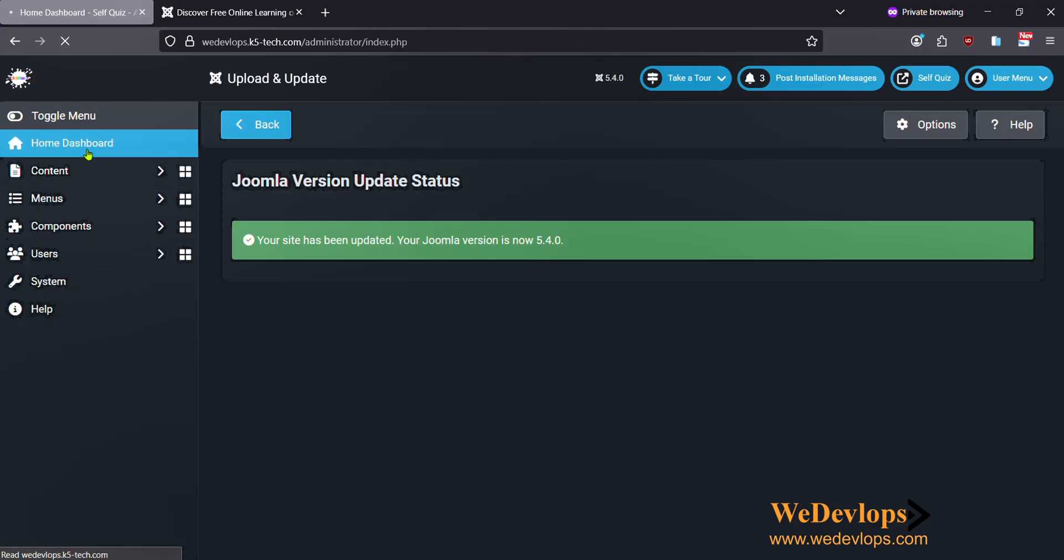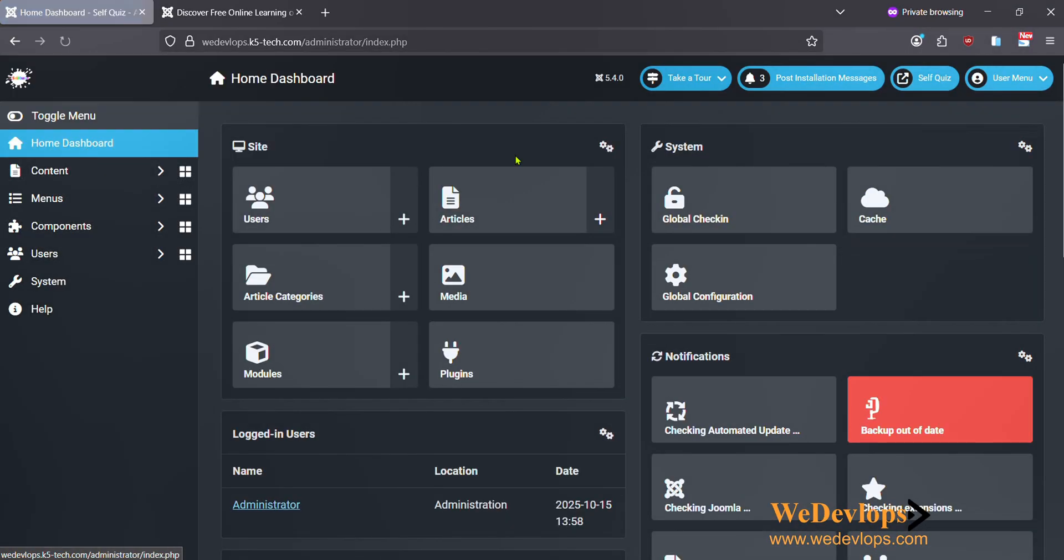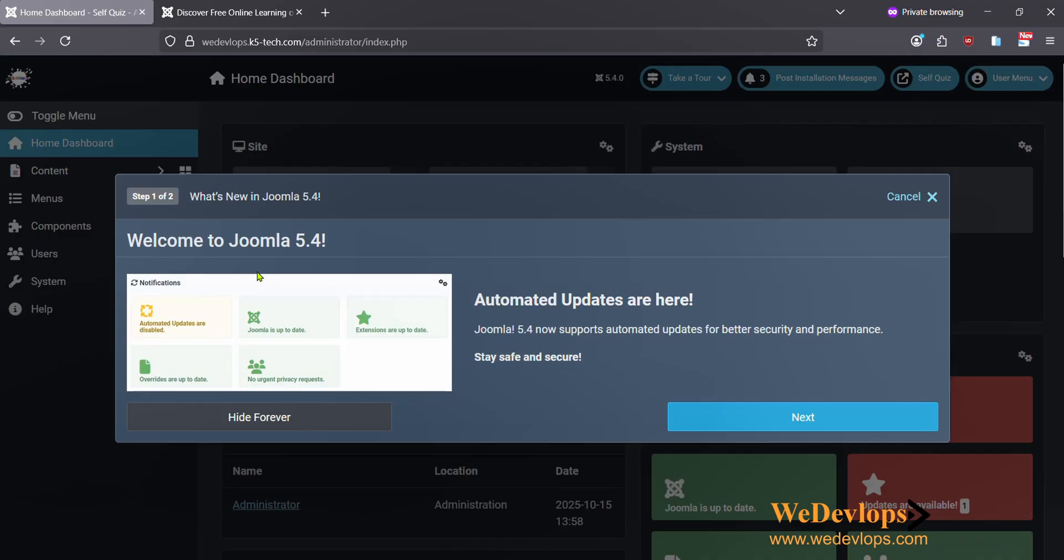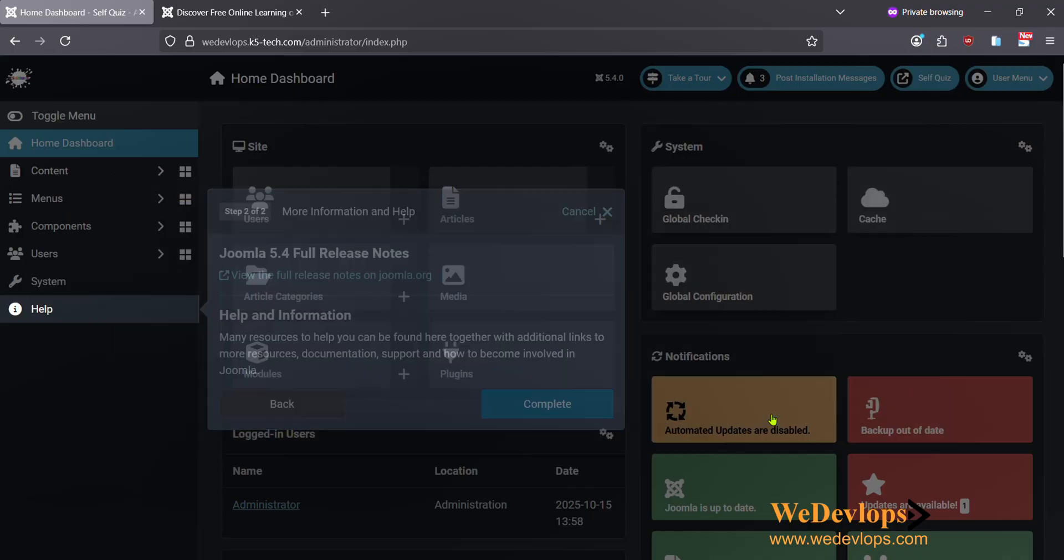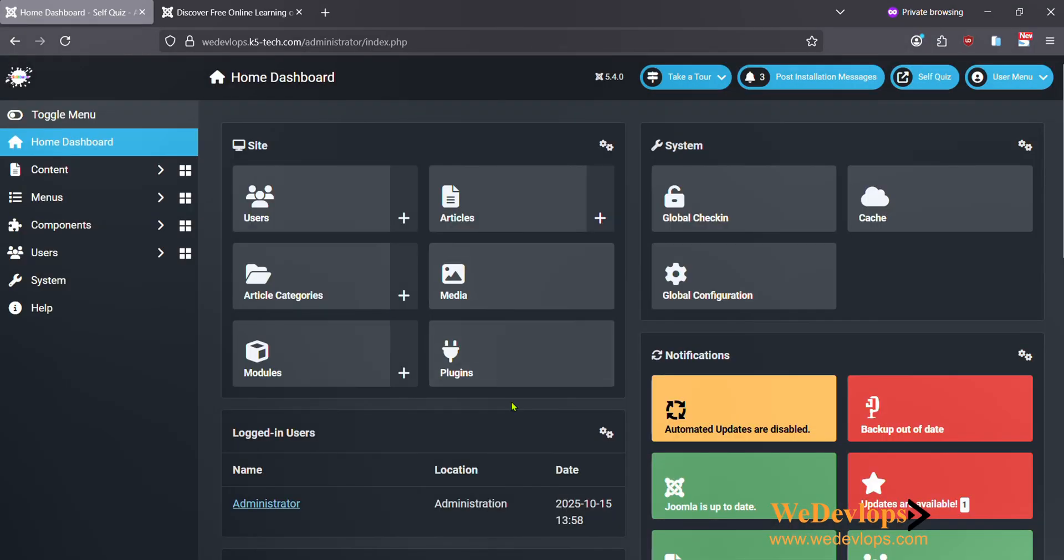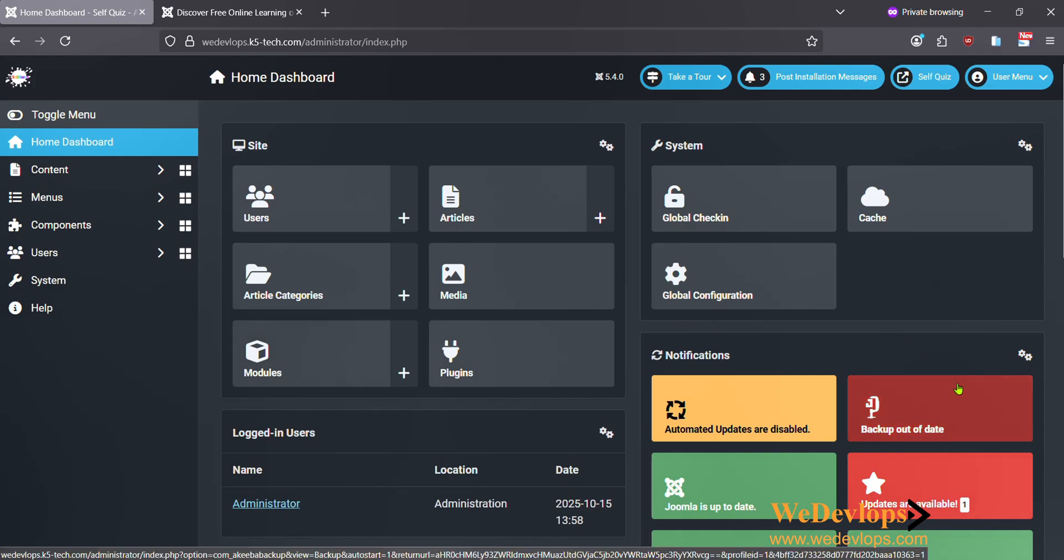We click here in our dashboard, we check it first. Here it has some automated updates already for Joomla 5.4. Click Next.